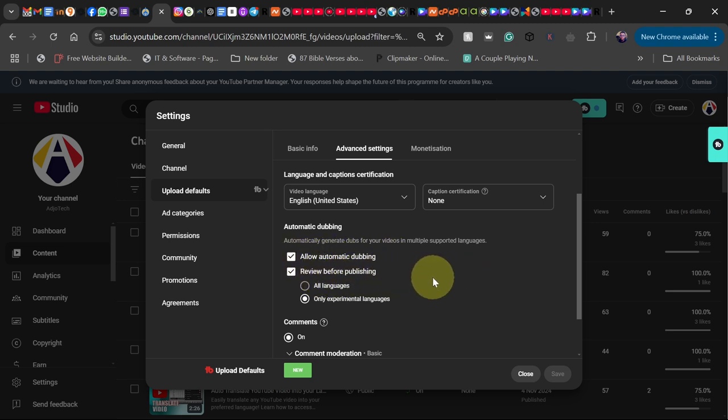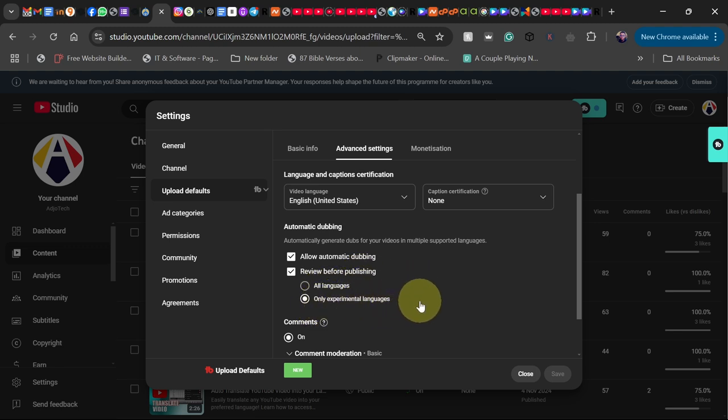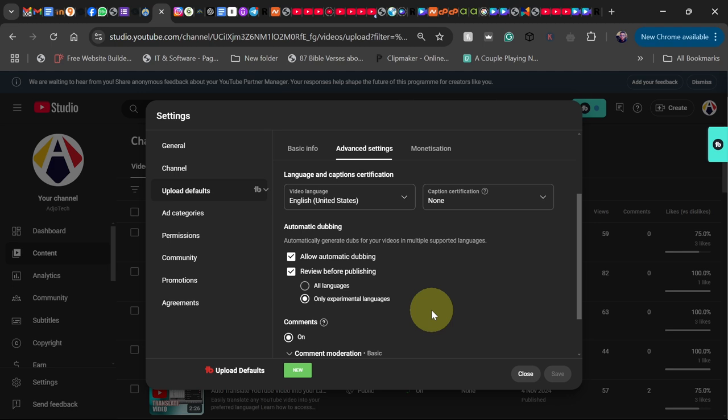I've enabled these options. We have 'All languages' and 'Only experimental languages.' This is not available for all languages—there are some selected languages. Just leave it as 'Only experimental languages.' As YouTube progresses and enables this for other languages, you should be able to have access.